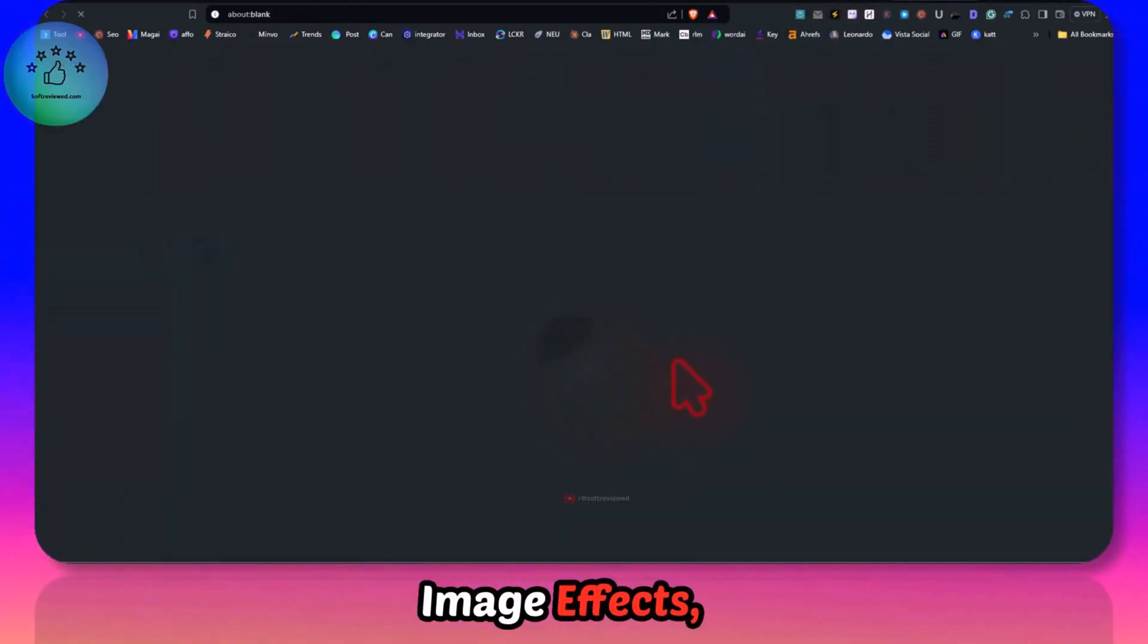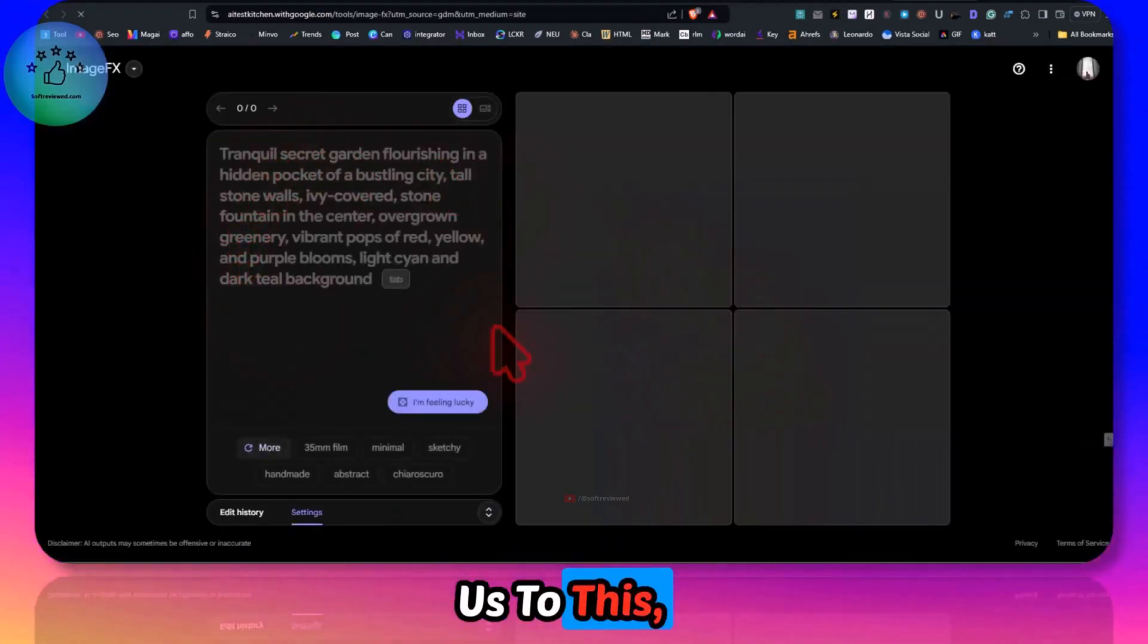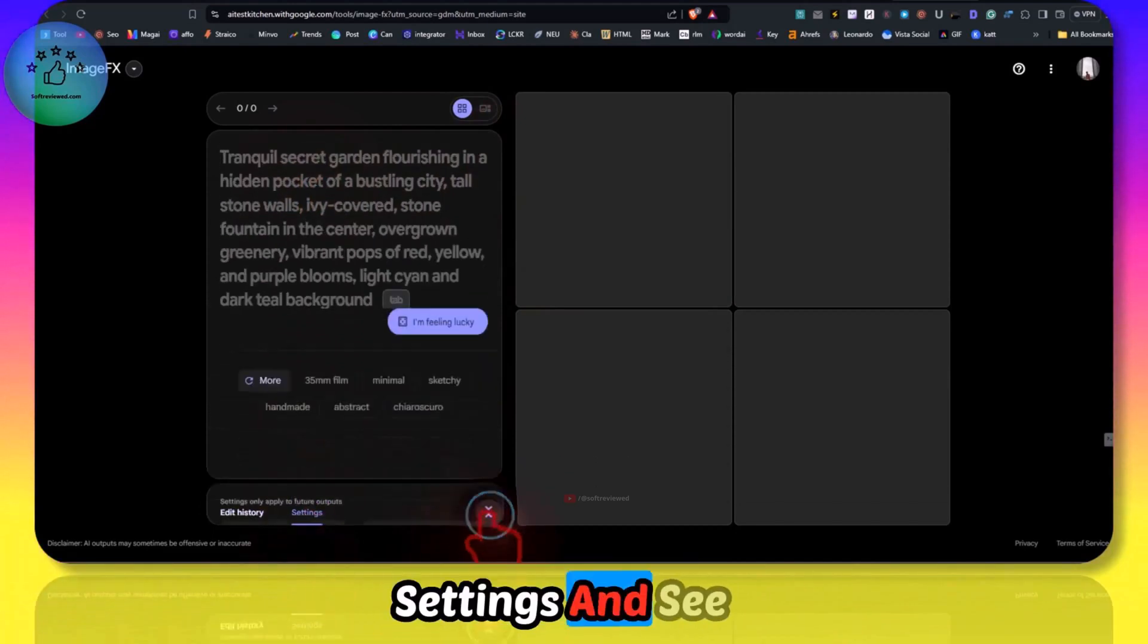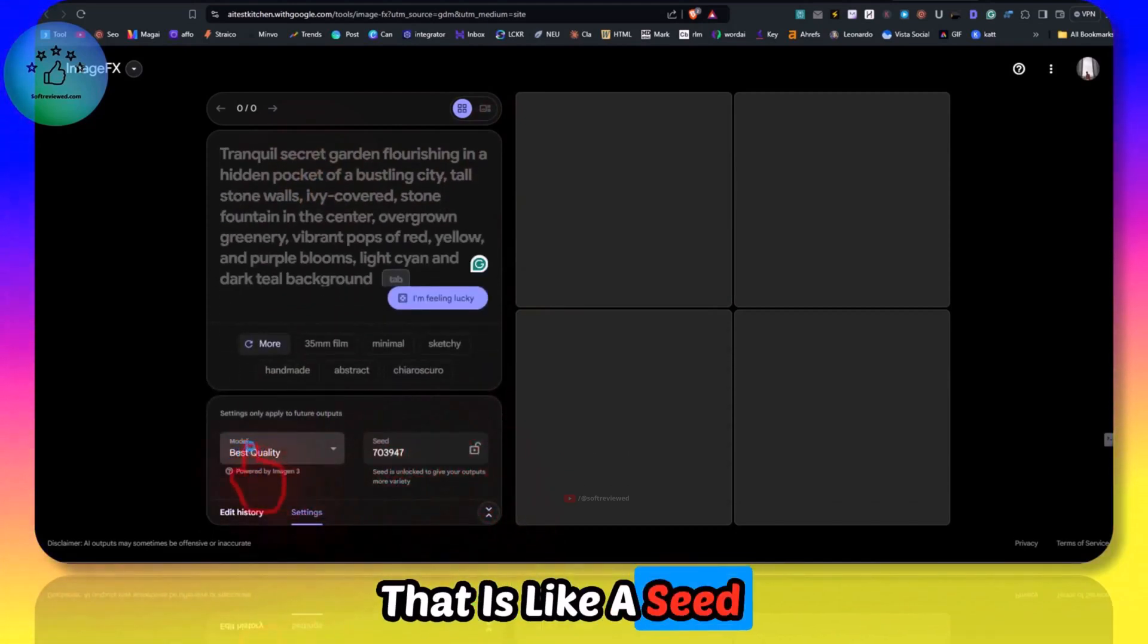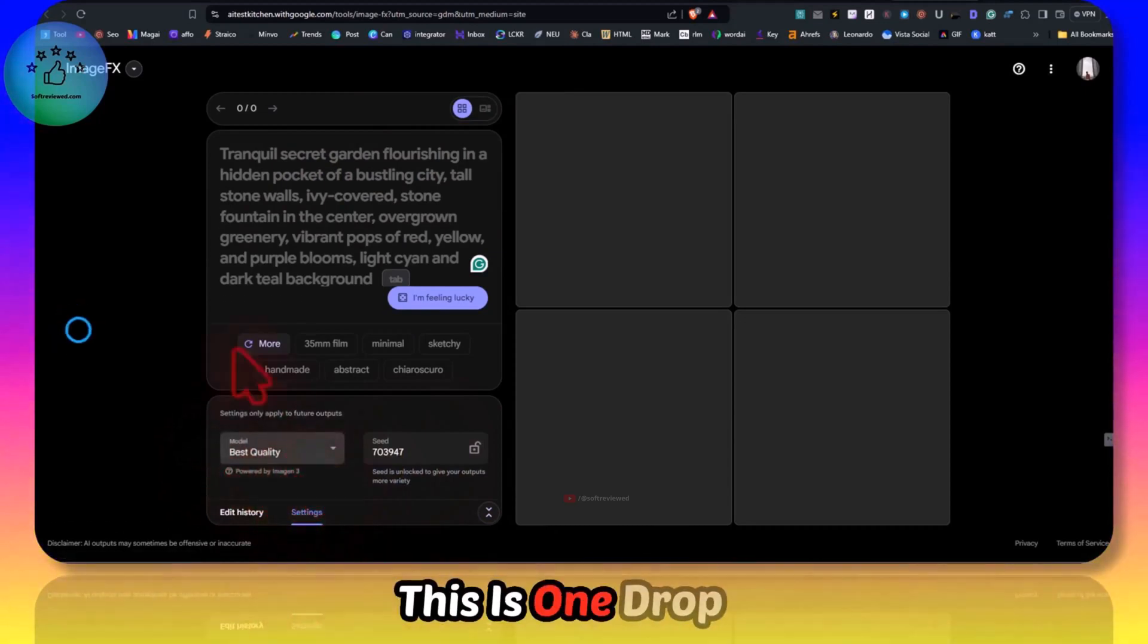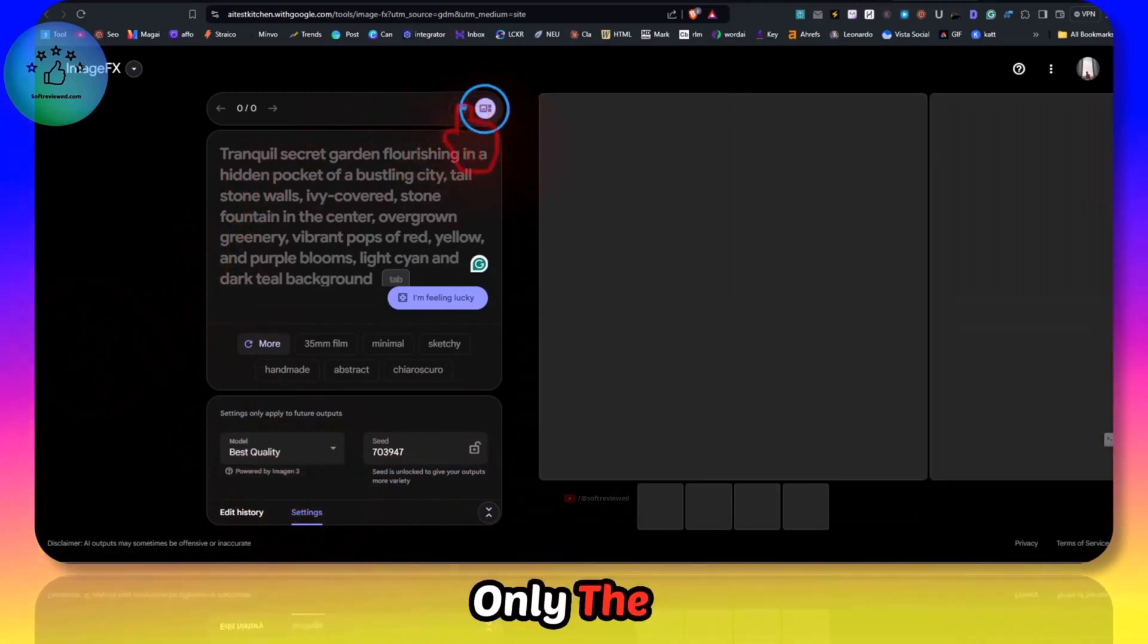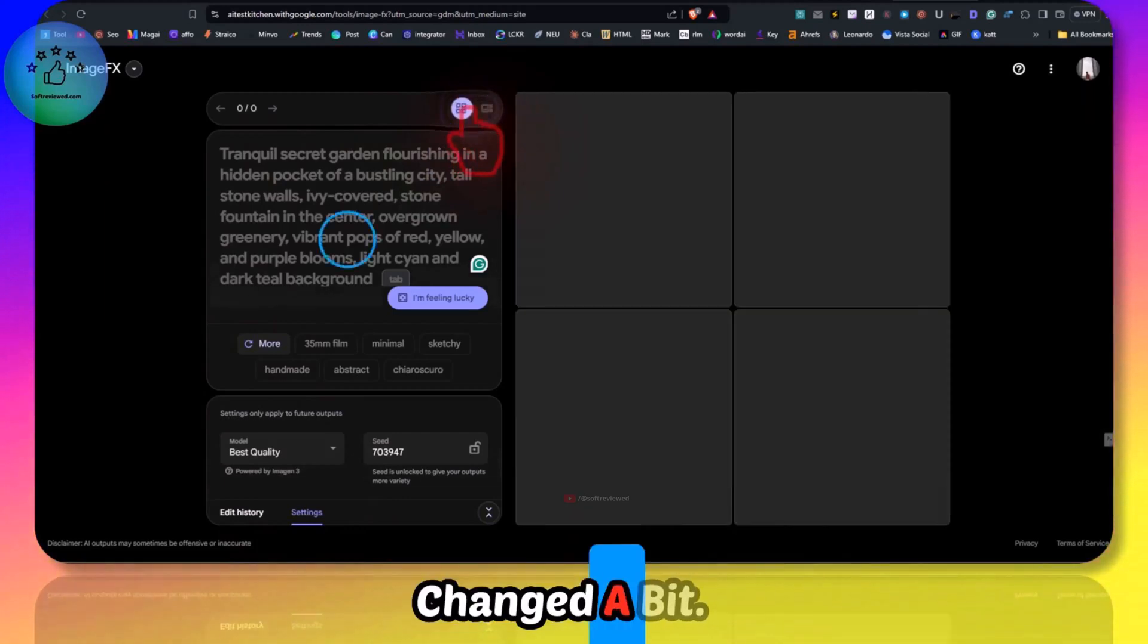It will take us to this area where we can enter our prompt. Let's click on the settings and see what all we can change. There is a seed image, so we cannot change anything. This is one dropdown with one menu item only. The layout can be changed a bit.